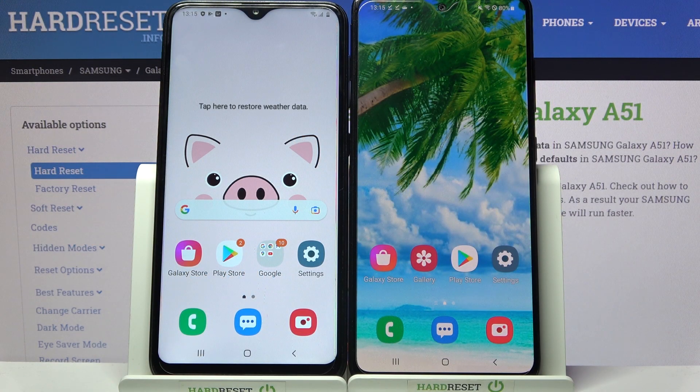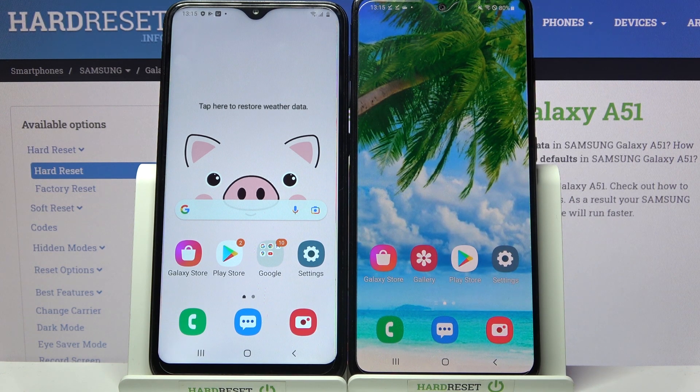Hi! Today I would like to show you how you can transfer files from an Android device to Samsung Galaxy A51.